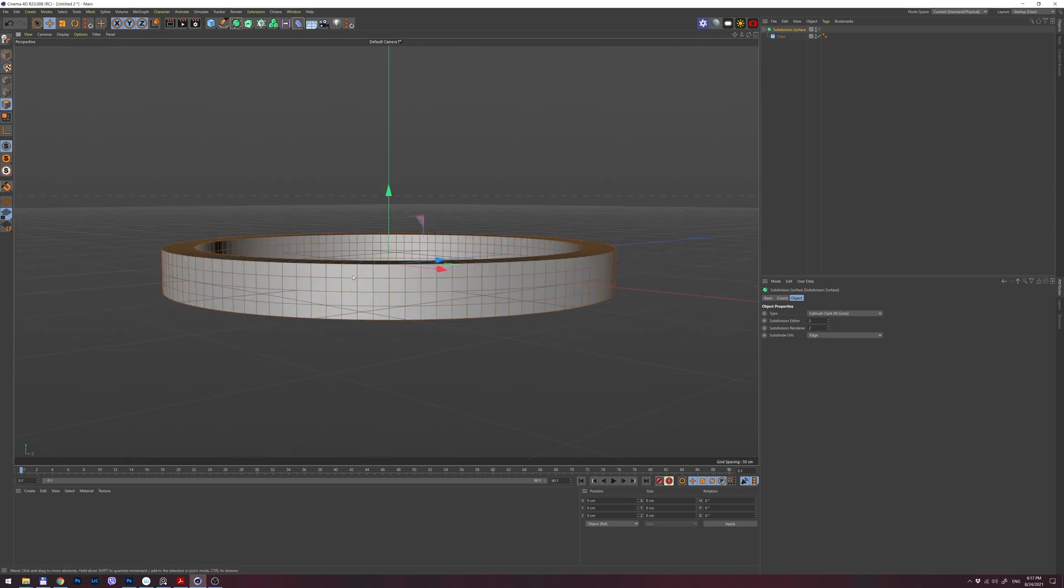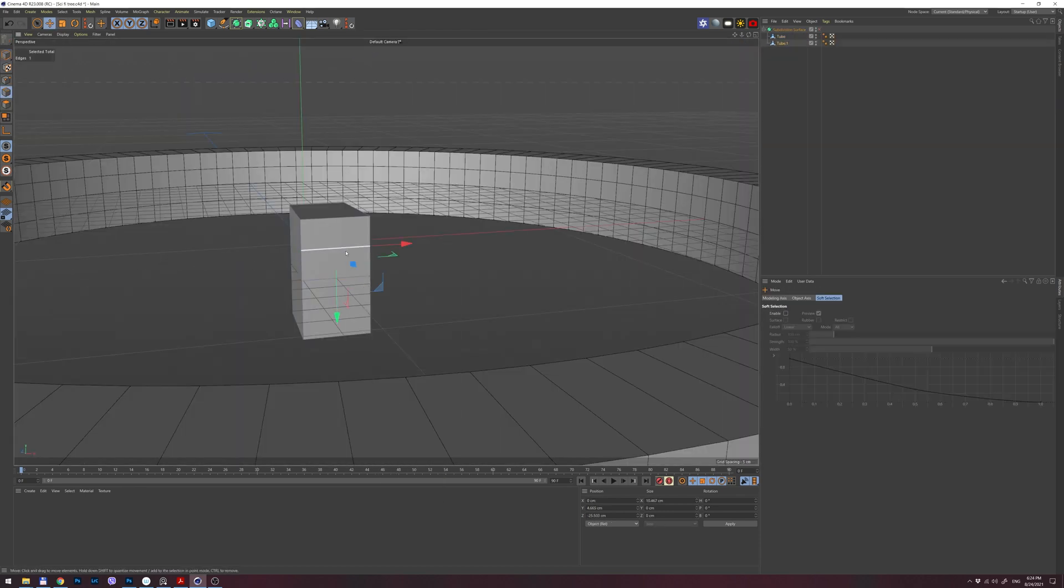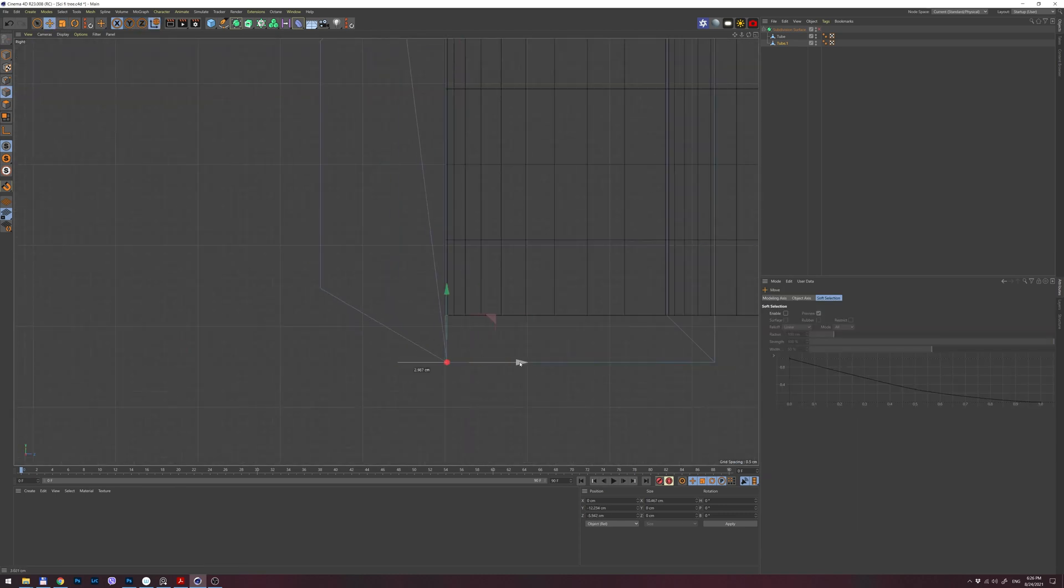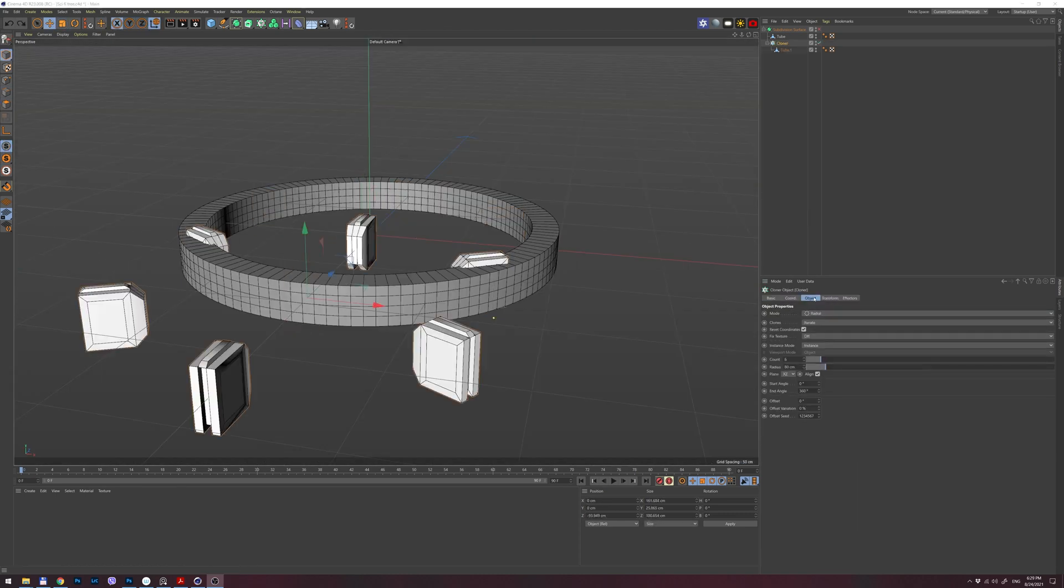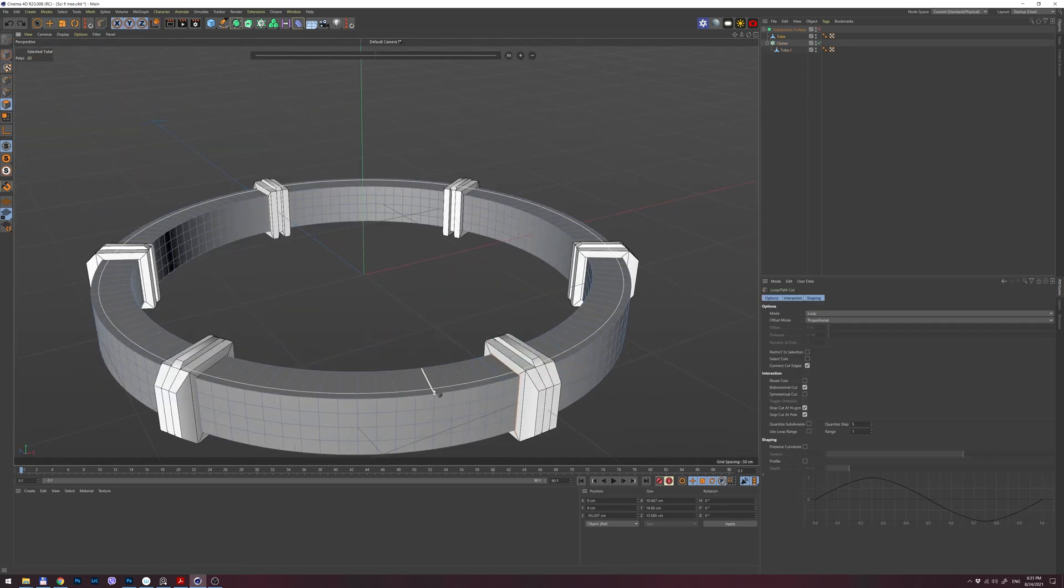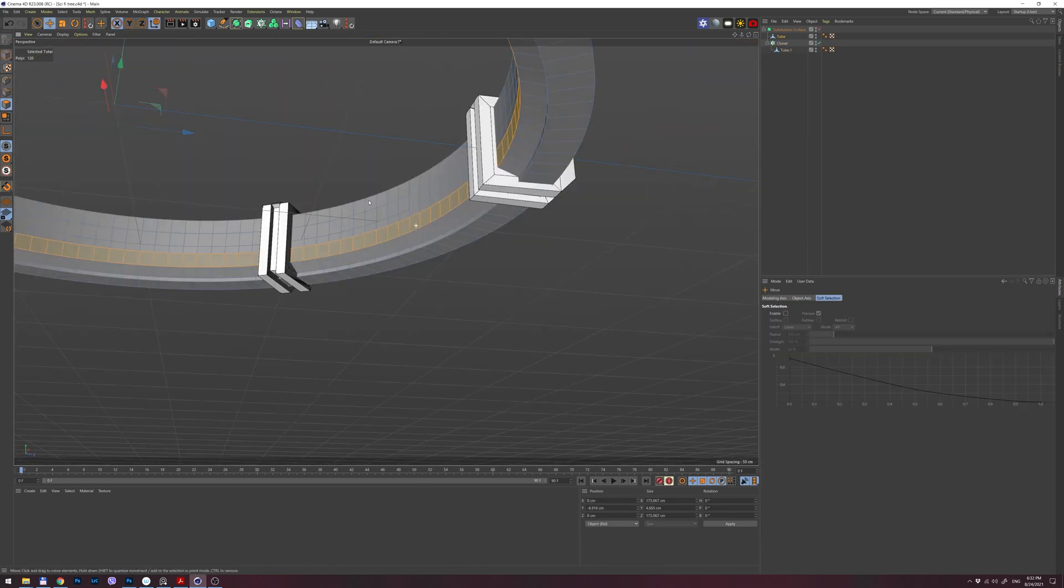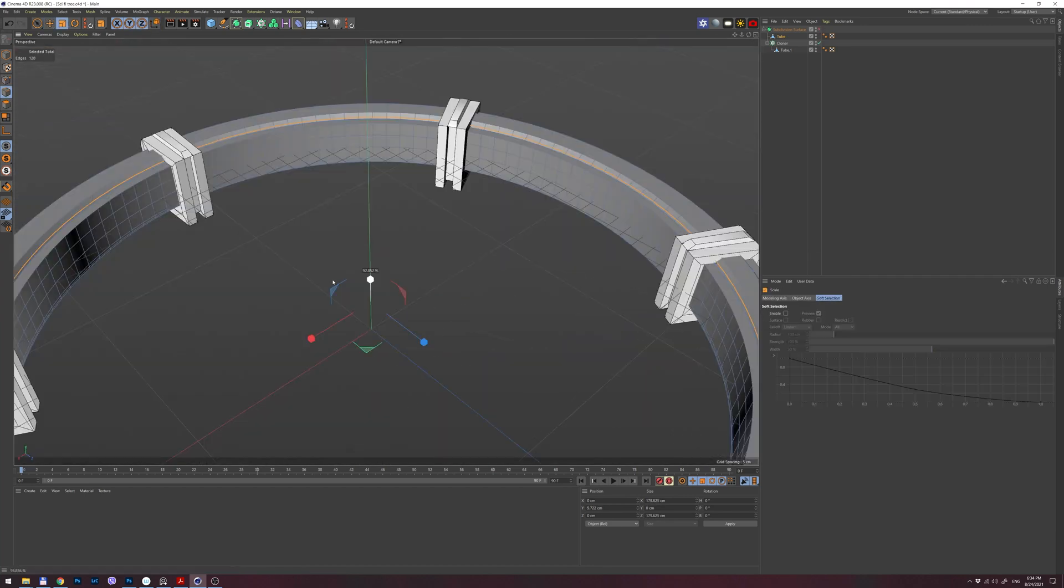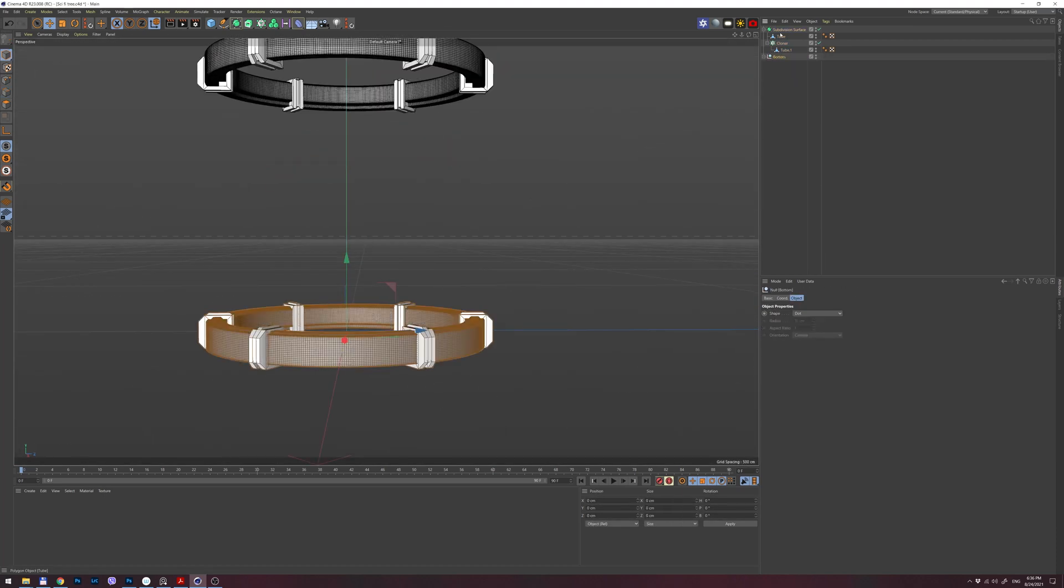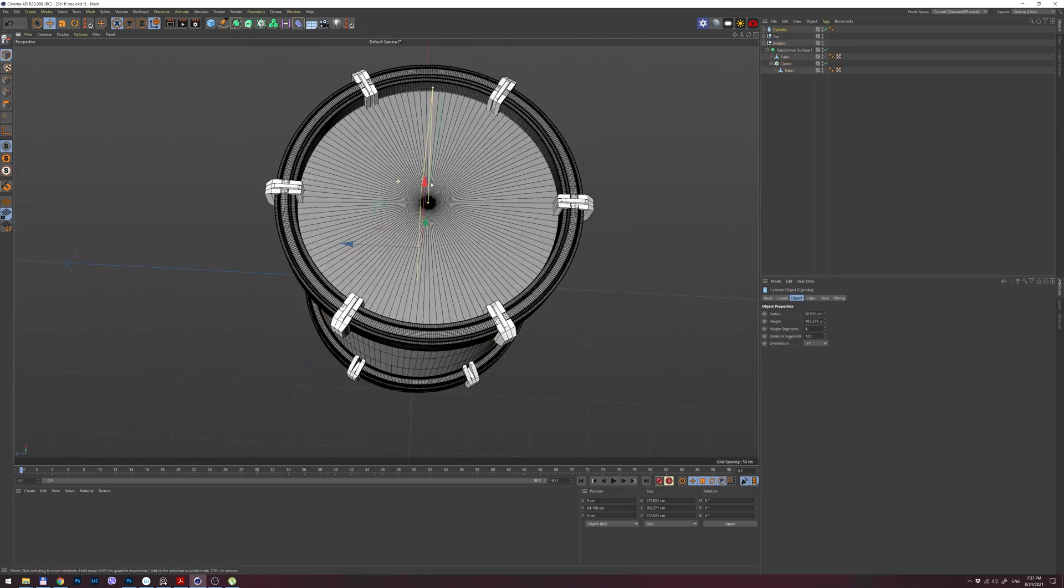I start everything in Cinema 4D by modeling the interior where the robot will be. I modeled the robot a few months ago for another tutorial. I'm using Octane as a render engine and I will render out everything as light passes, and then I will combine those light passes in Photoshop. In that way I have much more control over the scene in general.